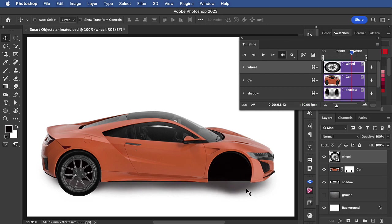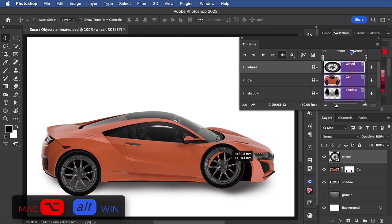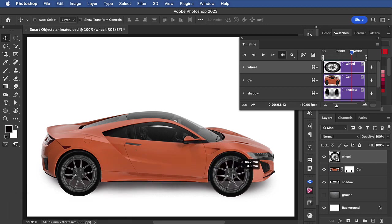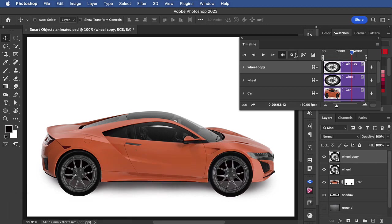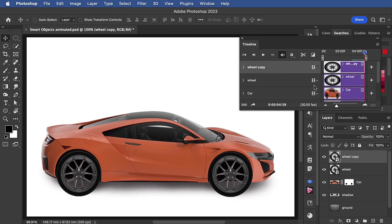We want another wheel in the front, so let's hold the option or alt key down and drag that to the front of the car. Again, it plays as we want it to.